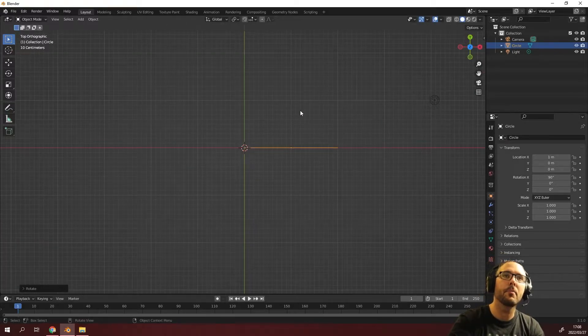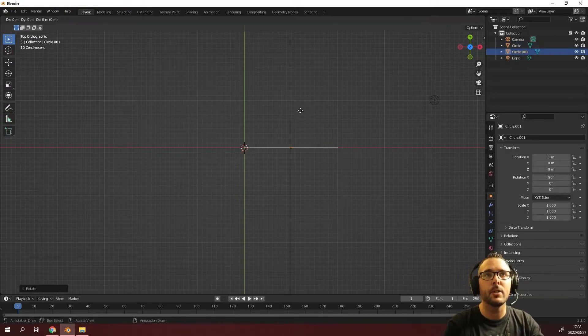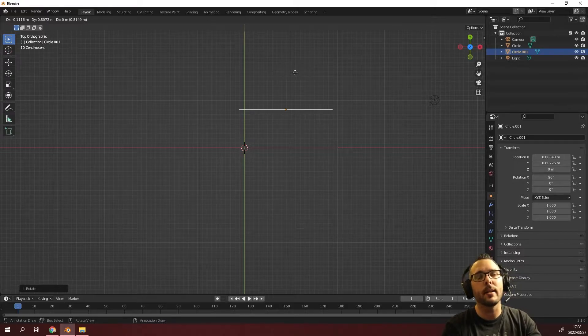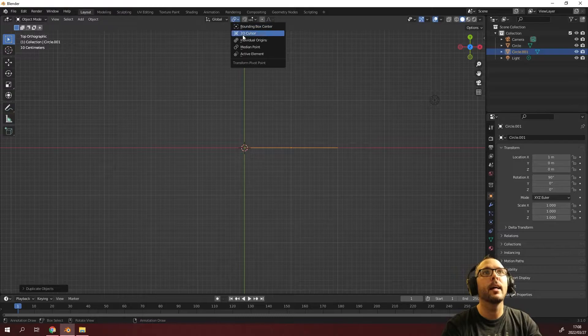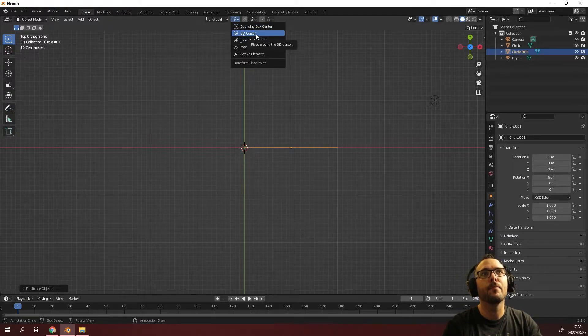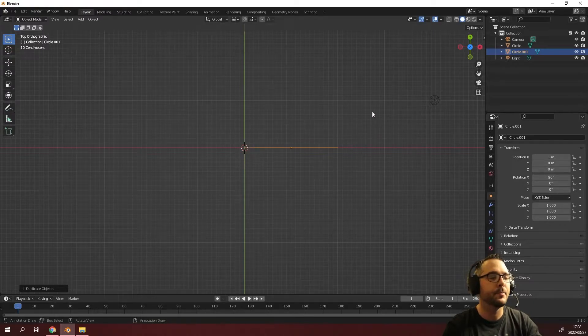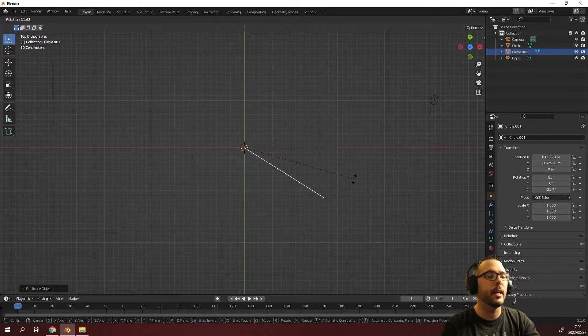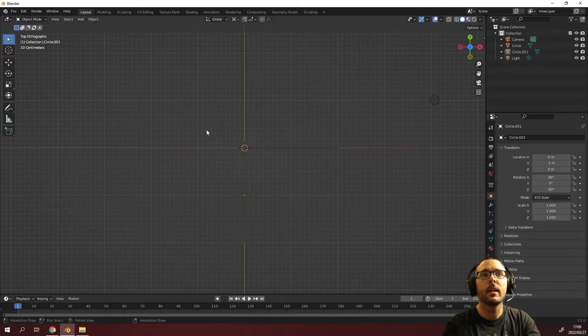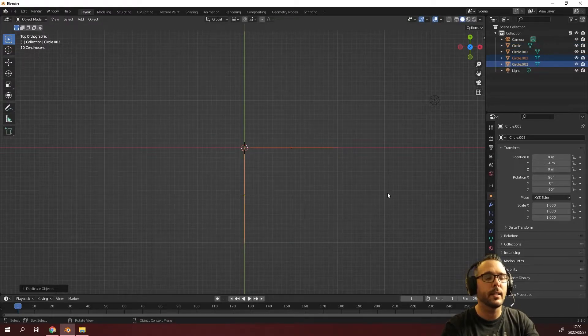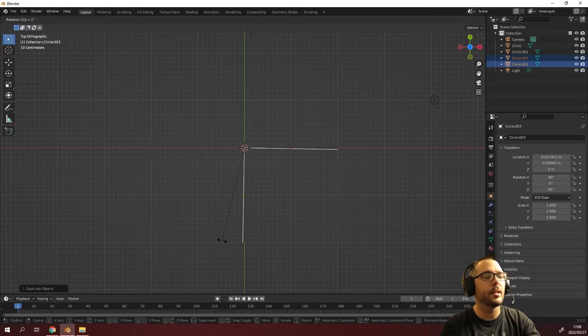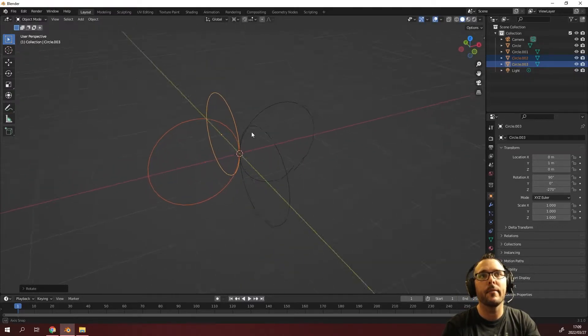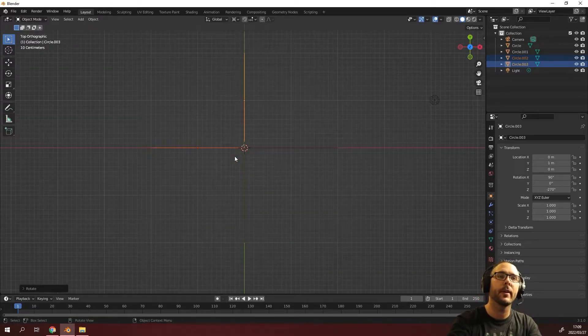Once we have this, we can press shift D to duplicate it. Once you press shift D, you have to right click so that it goes back into its original place. You need to make sure that you set this from your medium point to your 3D cursor. Now we can just press R to rotate this and type in 90 for 90 degrees. Select both of these and press shift D to duplicate this and press R to rotate 180 degrees. You've got four sides over here, which is perfect.